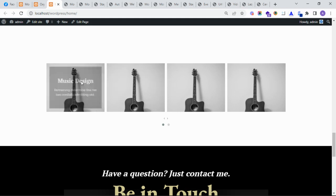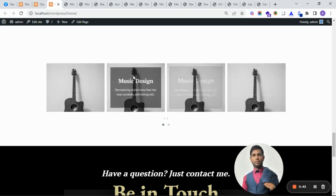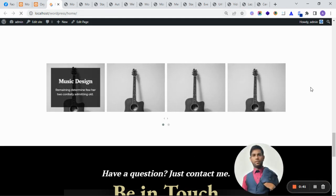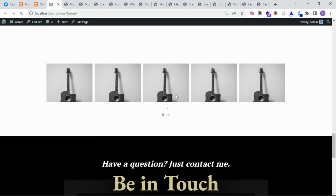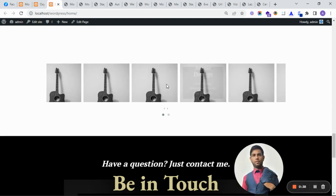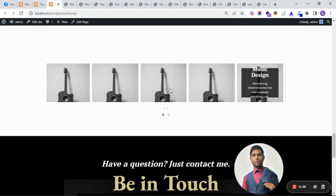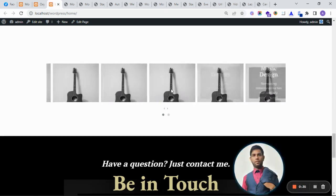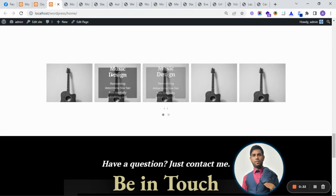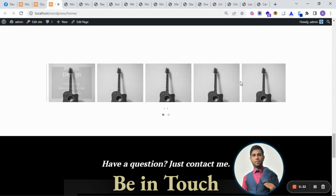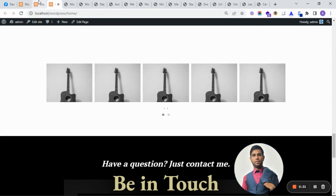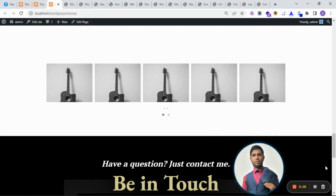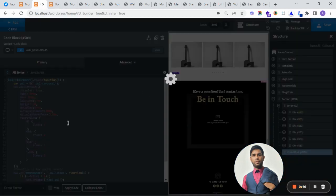The scroll is also working. It is a very simple and beautiful slider. Please like and subscribe to the channel. Thank you guys.